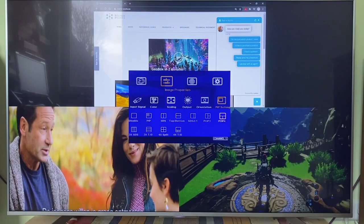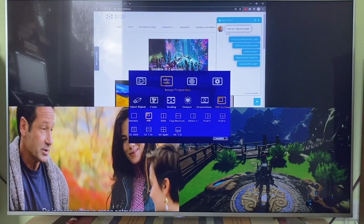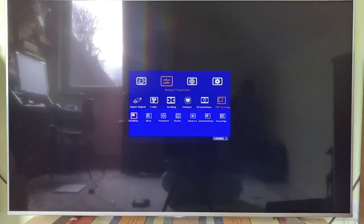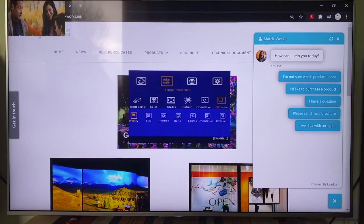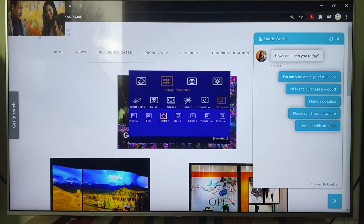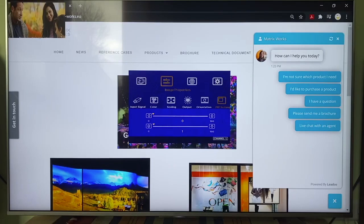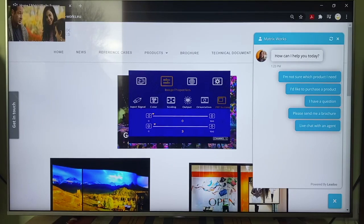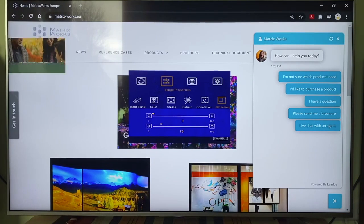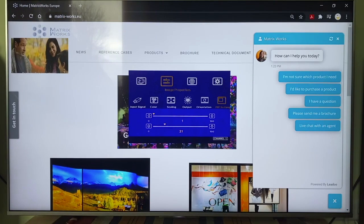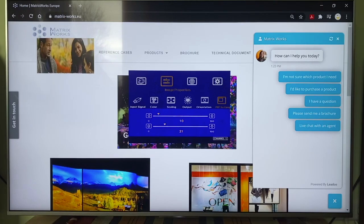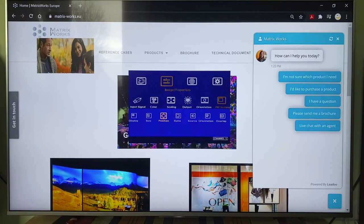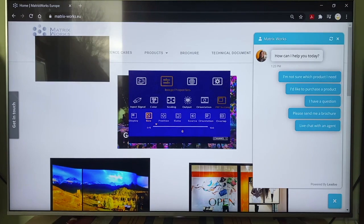Under the mode of picture in picture, you can change the size of sub image and position it to any place on the screen. For example, like this. I can move the sub image downward and more to the right. I can also make it bigger.